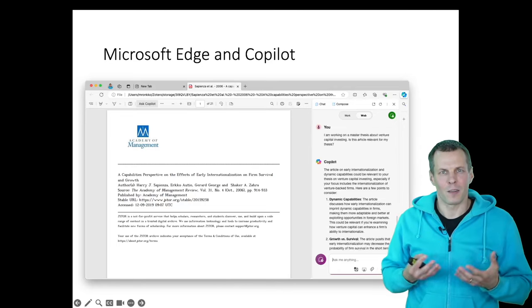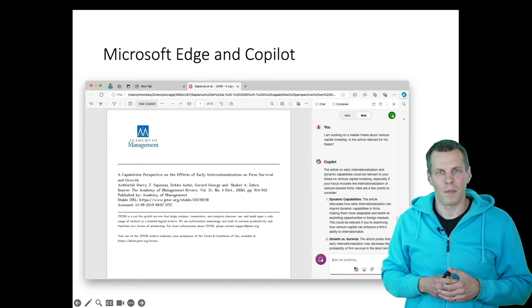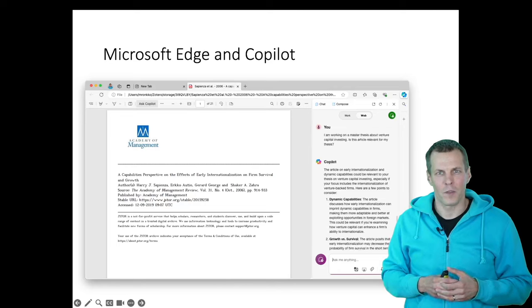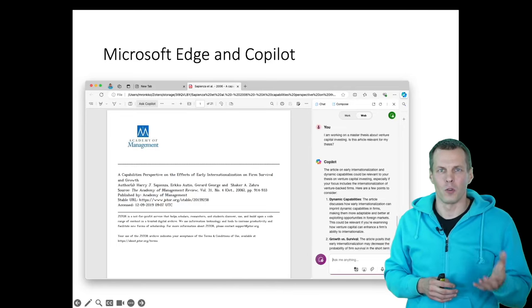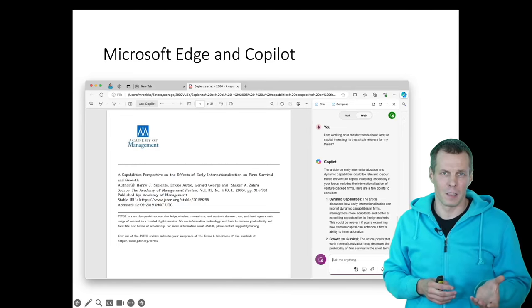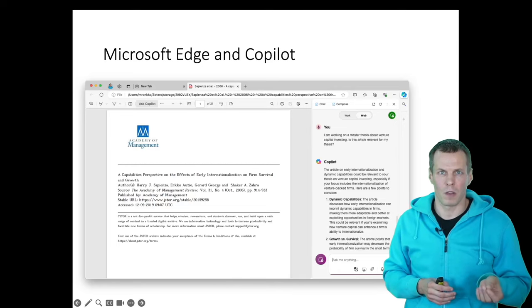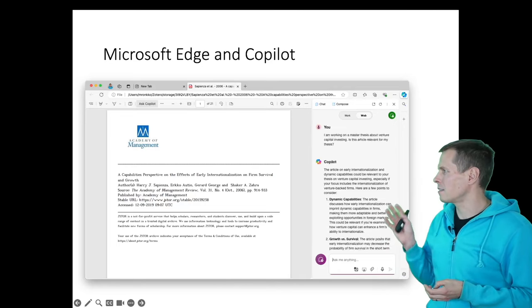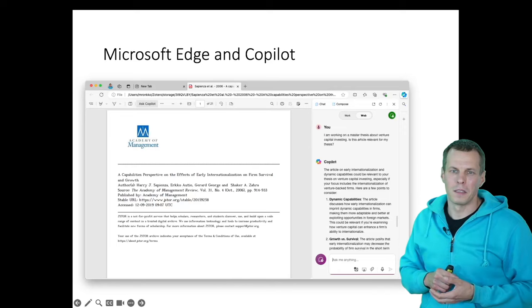and we want to know if this article is directly relevant to our thesis. And it says that the article is relevant.